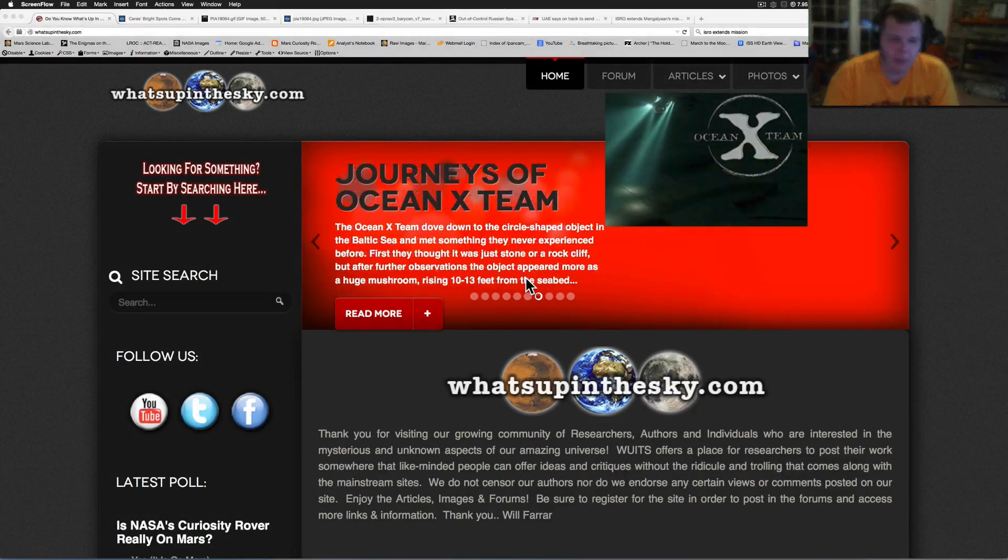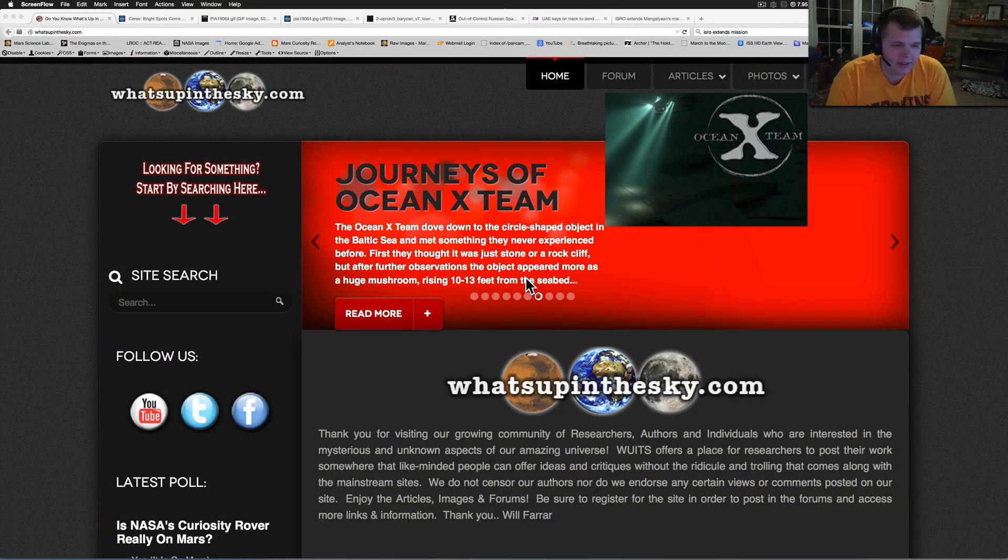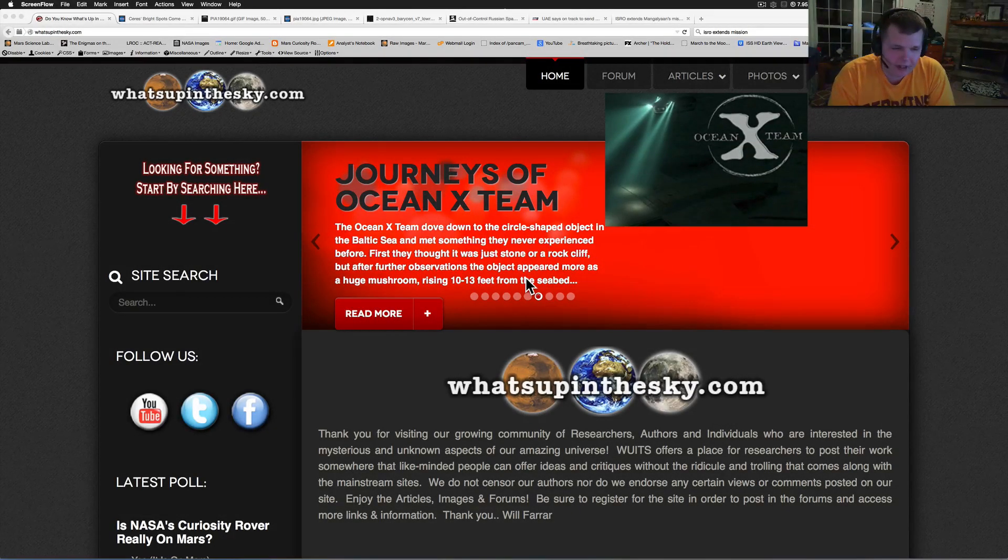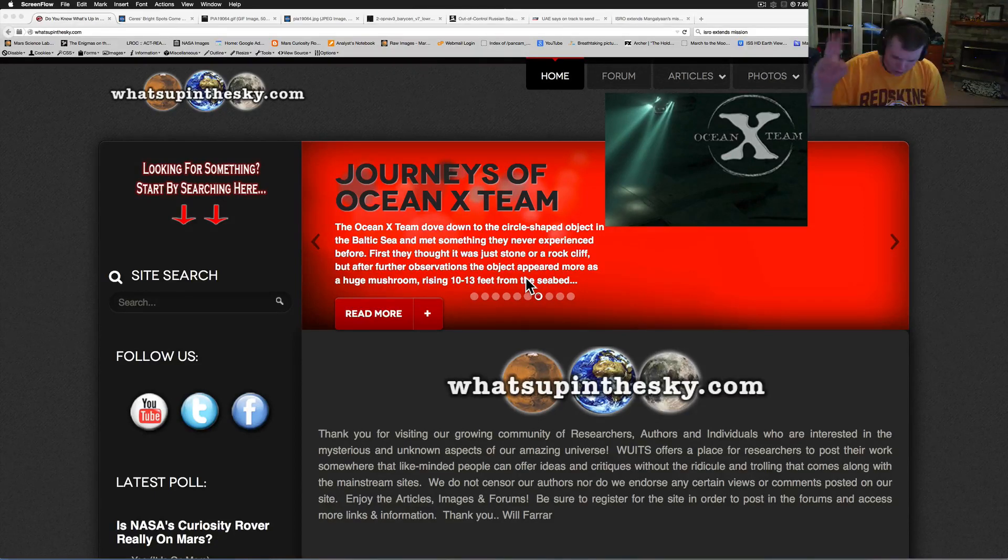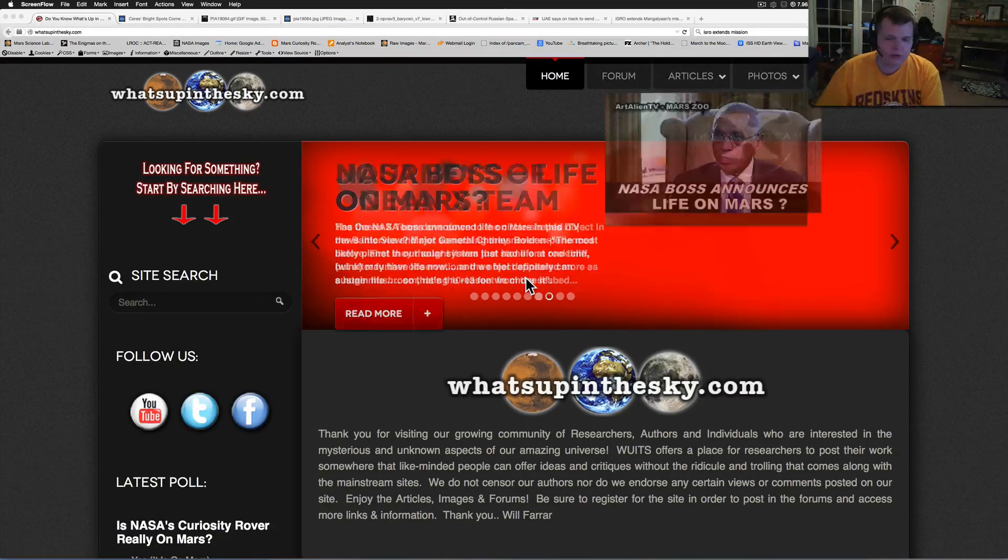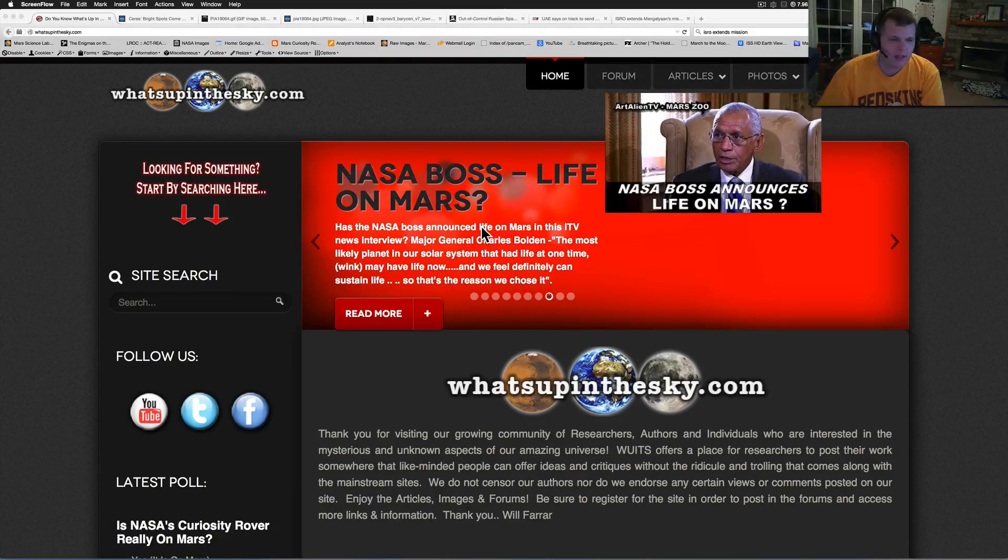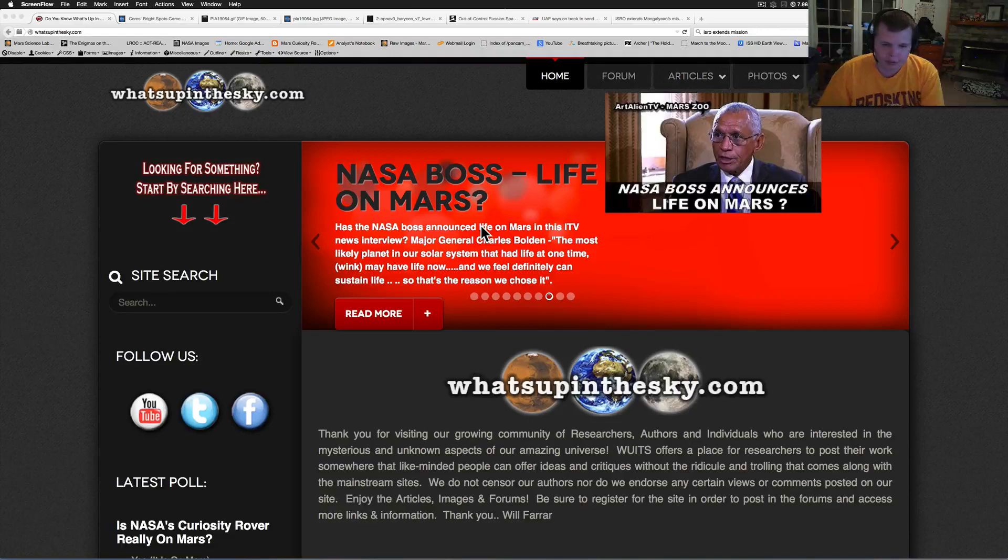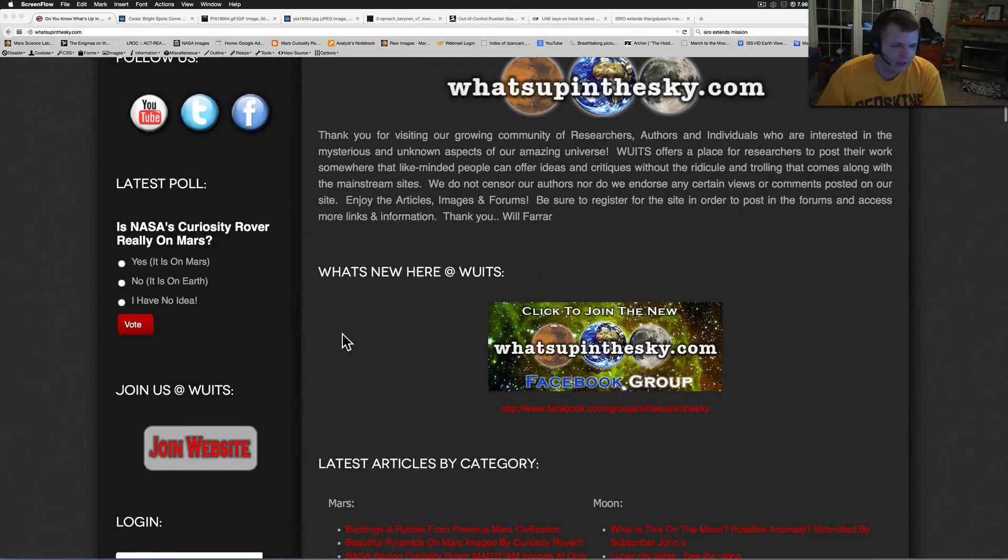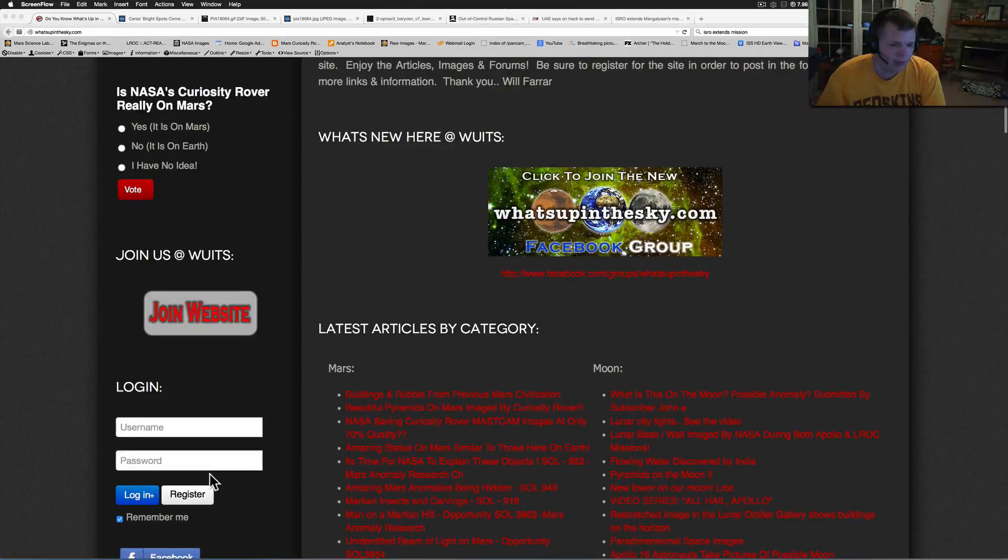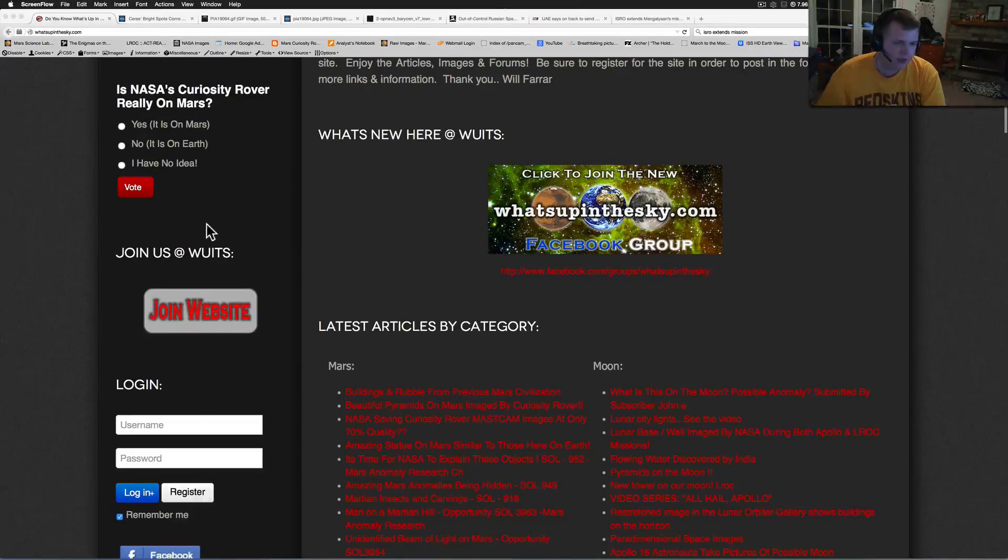What's going on YouTube, it's your buddy Will from the What's Up in the Sky 37 channel, online at www.whatsupinthesky.com. Welcome to a real quick space news for you today. You're looking at the website whatsupinthesky.com. Come here, sign up. All you gotta do is hit register, hit join website.